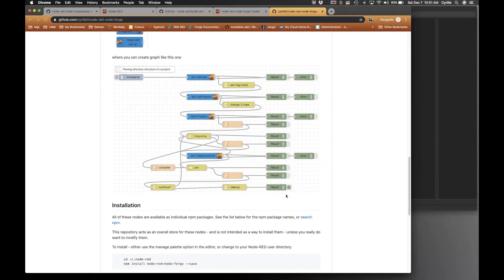All the green nodes here are really just for debug, so imagine only the other nodes being your application. In this screenshot I did here is just a way to parse your BIM 360 project folder structure and output the result. I'll be demoing that at the end of this presentation.